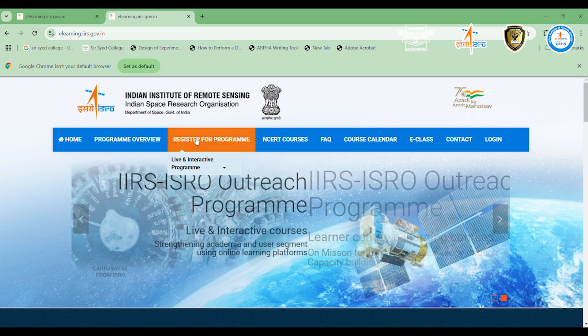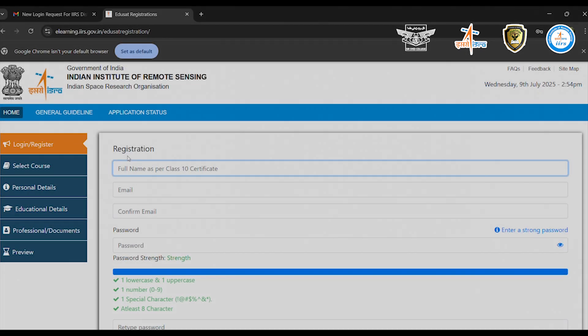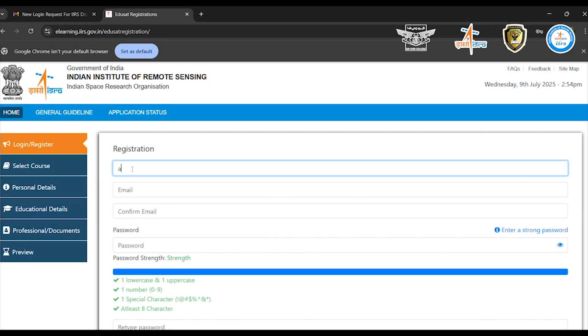Once the page opens, click on register for program and click on register the participant. You'll now see a registration form.